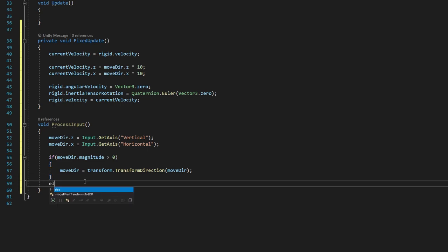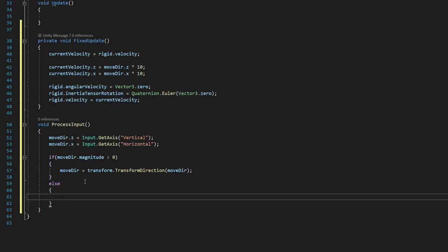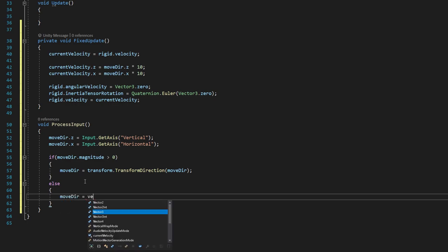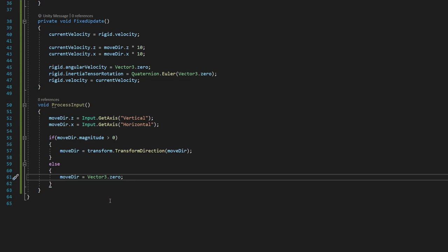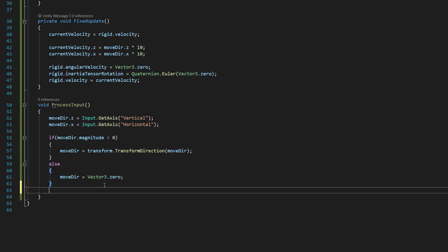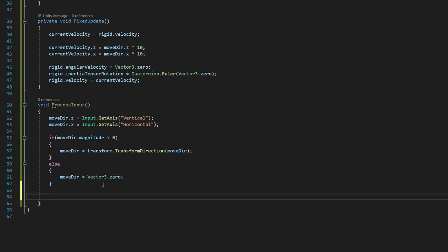We can now step outside of those brackets and say else and open and close brackets again. We say movedir equals vector3.0. So if we don't have a magnitude of zero, we want to make sure that that movedir stays zero.